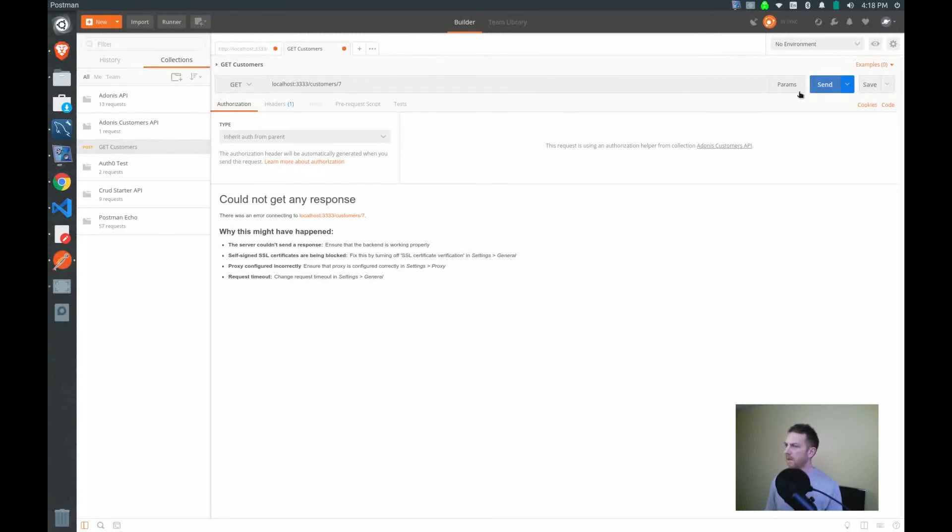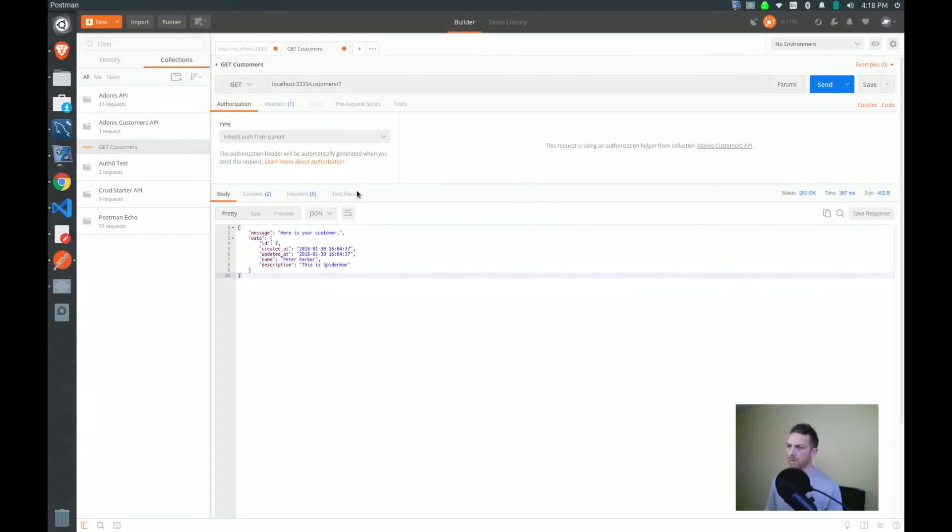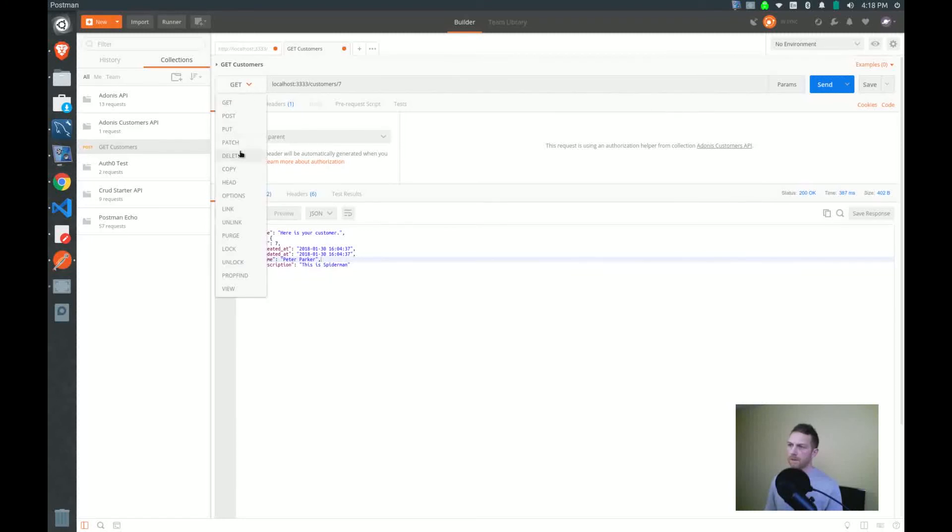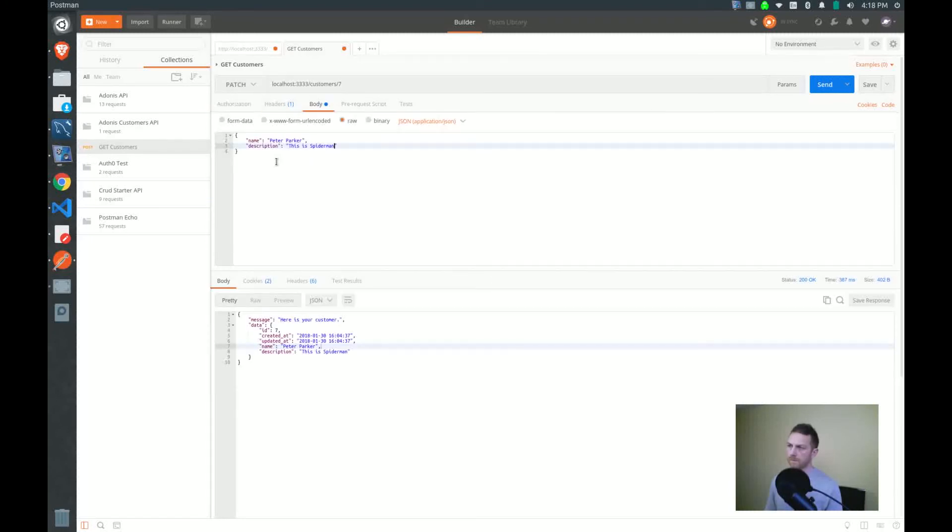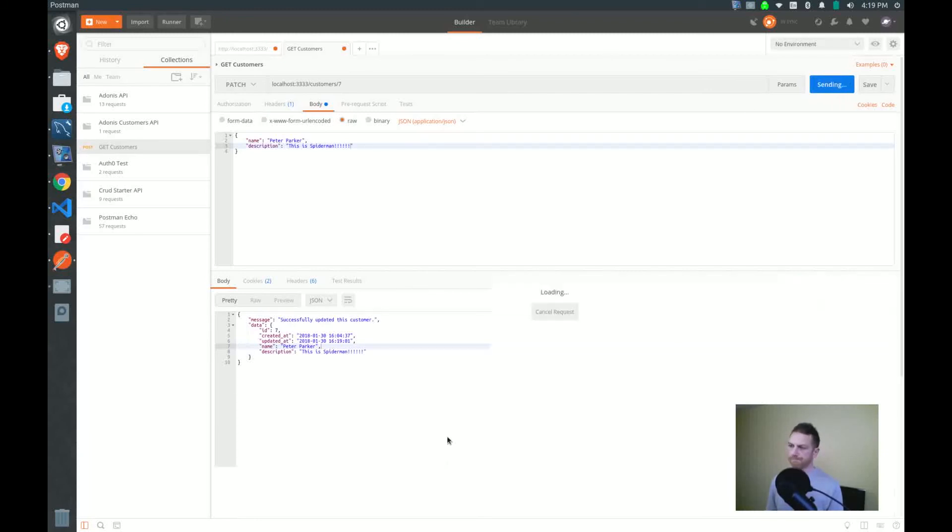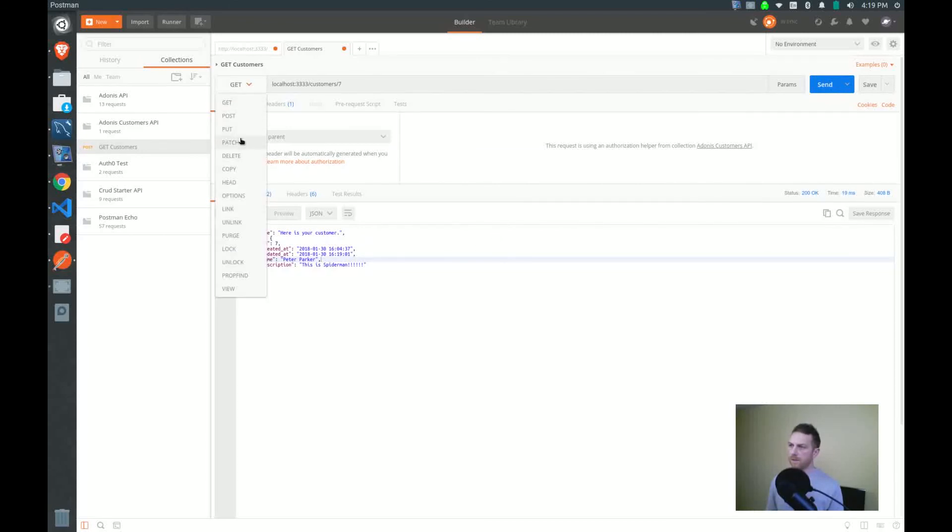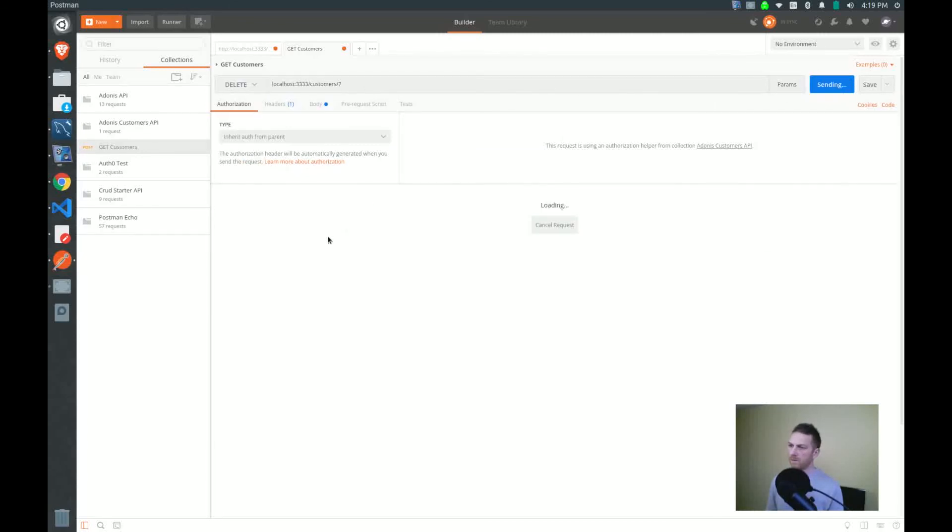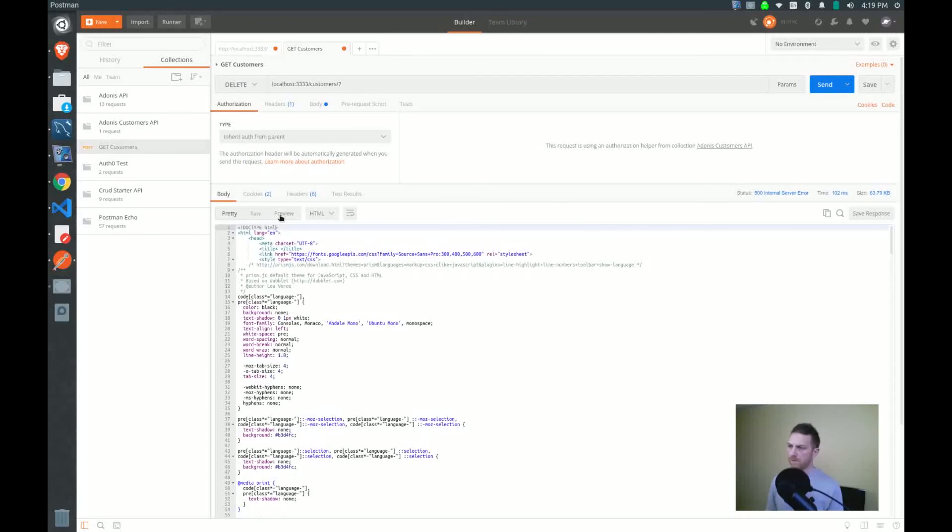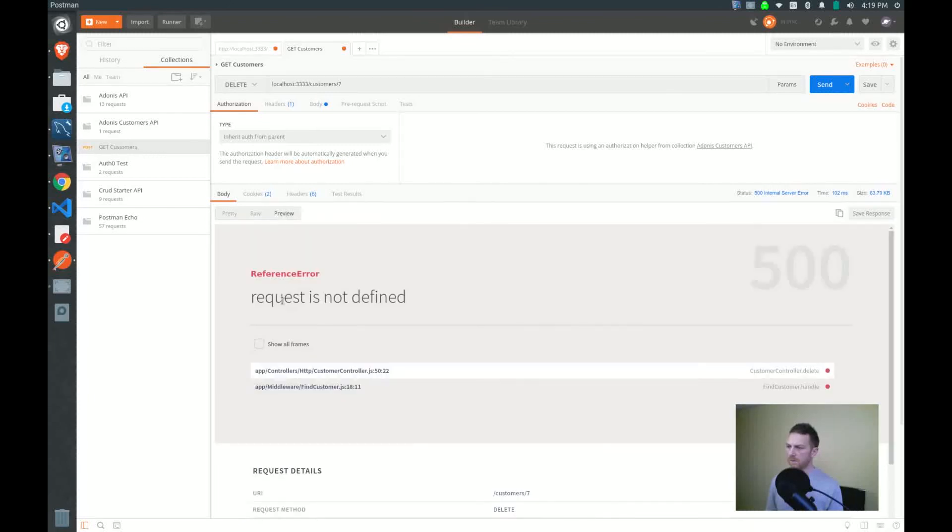Once again, let's get our customer. We have Peter Parker there. Let's update Peter. Just change his description. Good, that's updated. Let's get him again just to make sure. Yes. Now let's delete him. Delete 7. Let's see. Request is not defined.